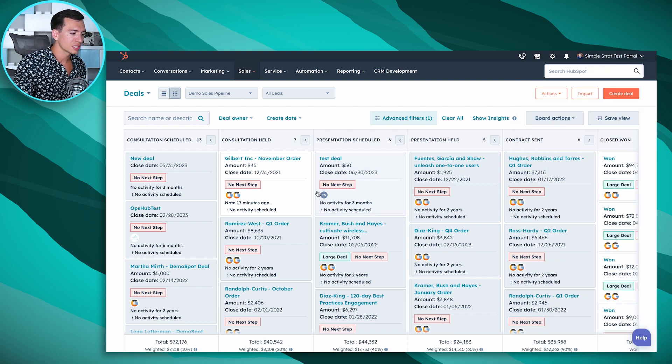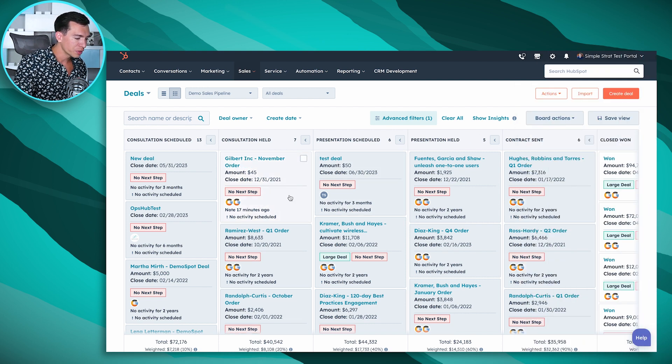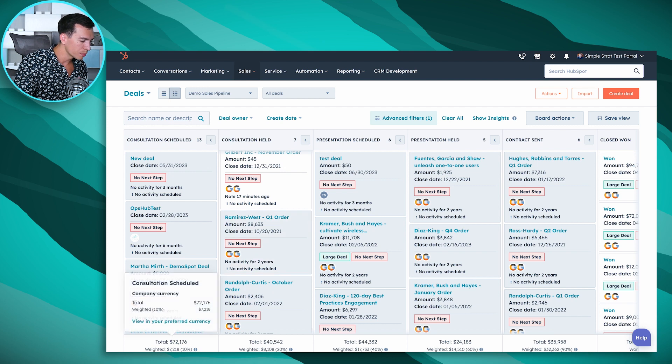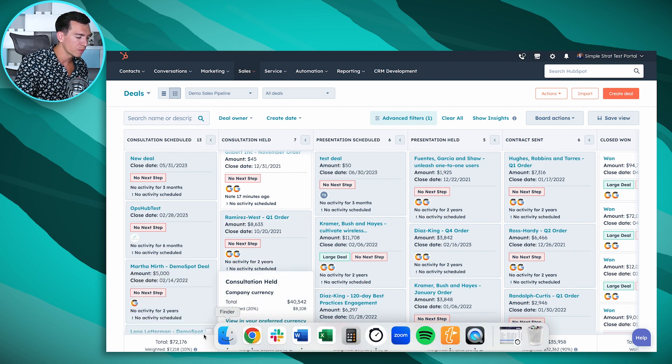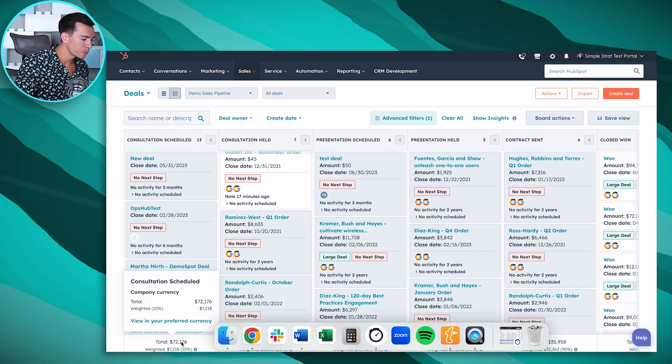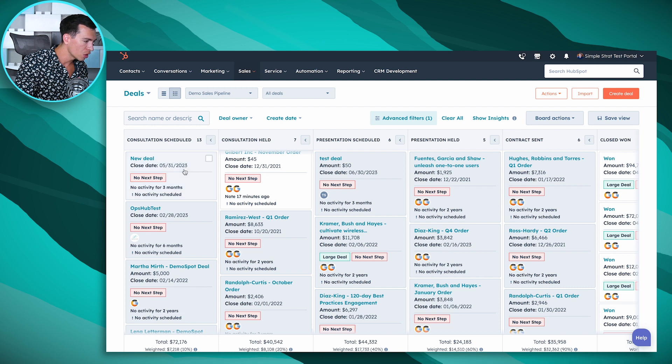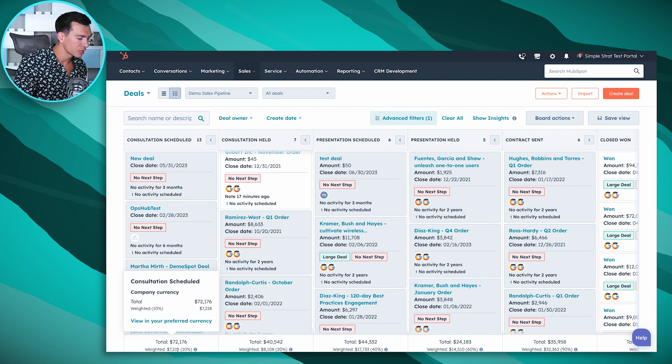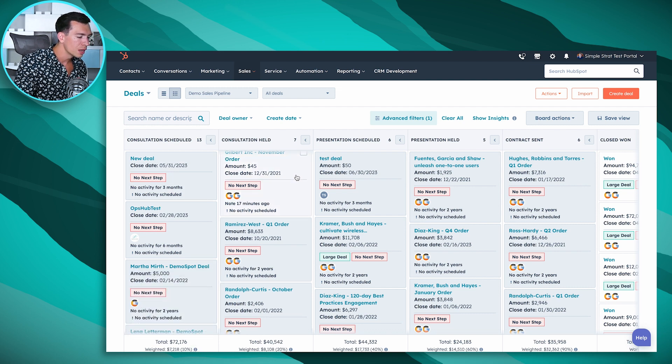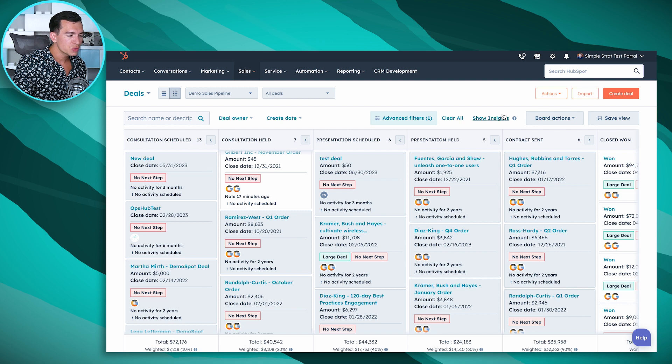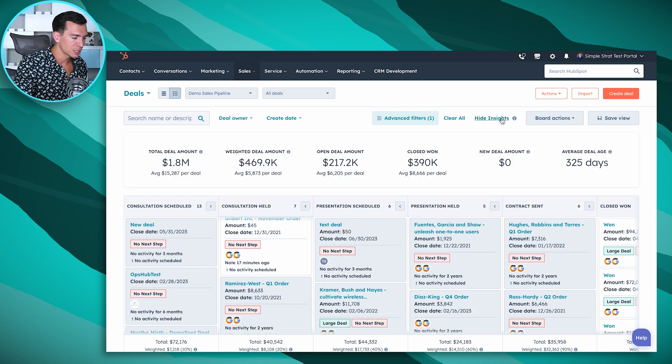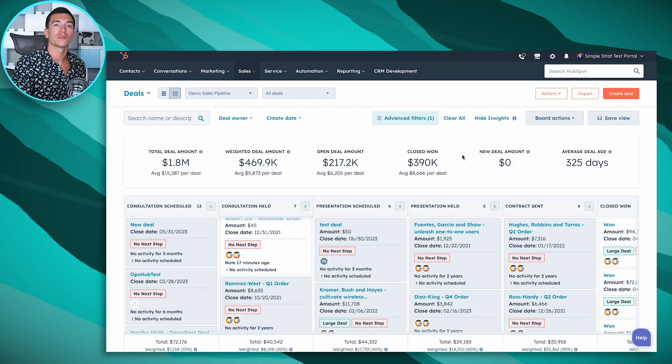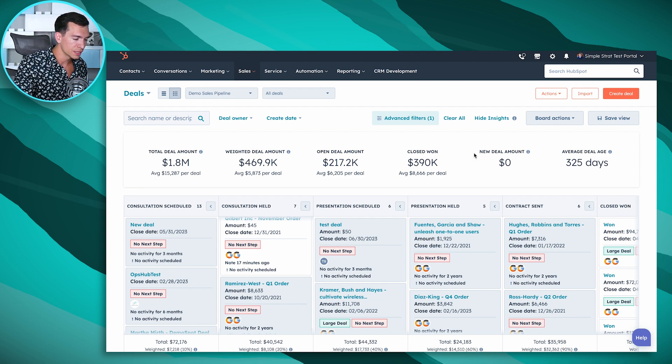Another thing that they just added that I really love is they've always had these totals at the bottom and you can kind of weight the stages based on, you know, we've got a 10% chance of closing deals in this consultation schedule, so we've got a total and we've got this weighted amount. But they just released this show insights button and this is going to give you even more information about all the deals in this view.